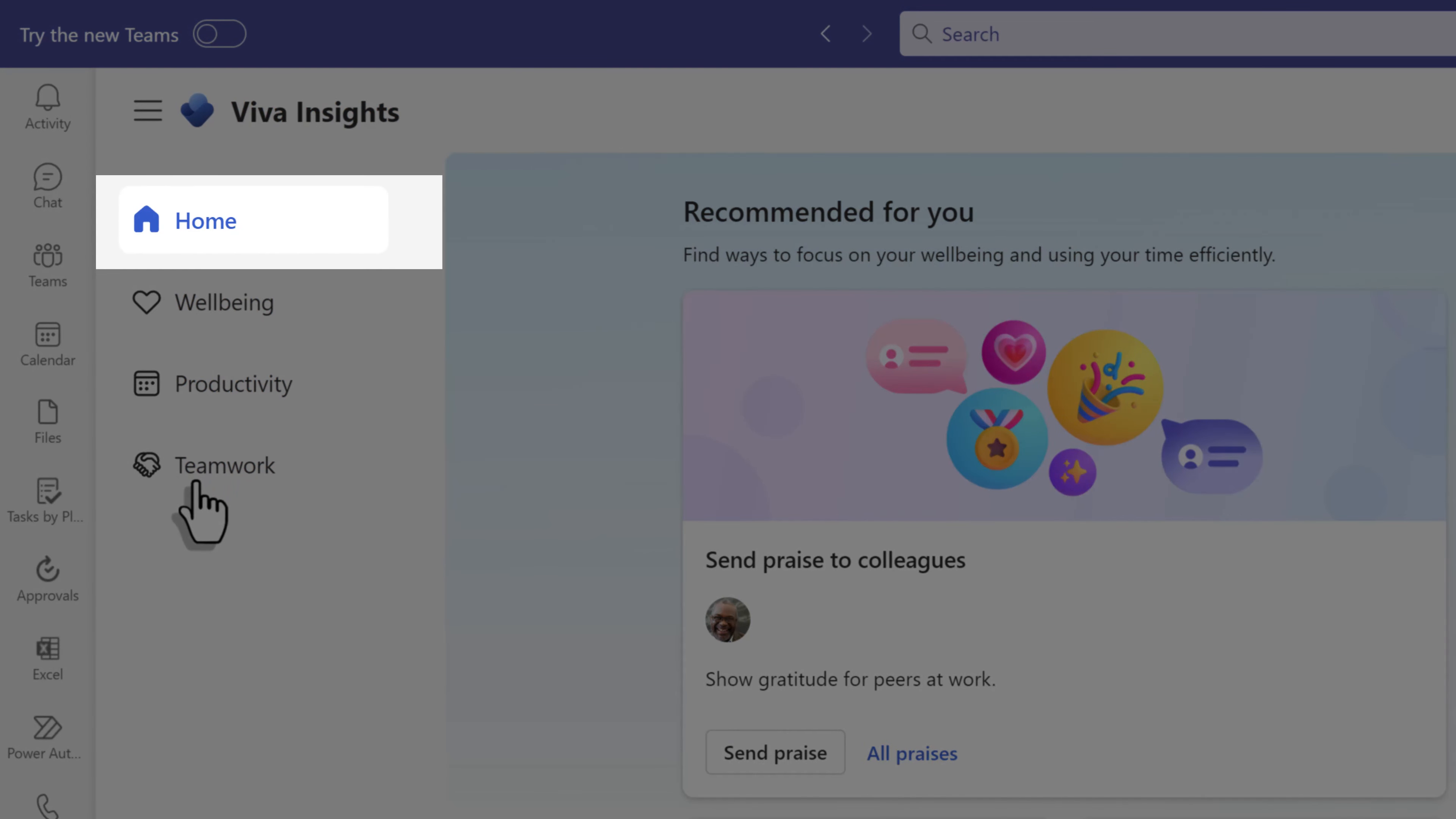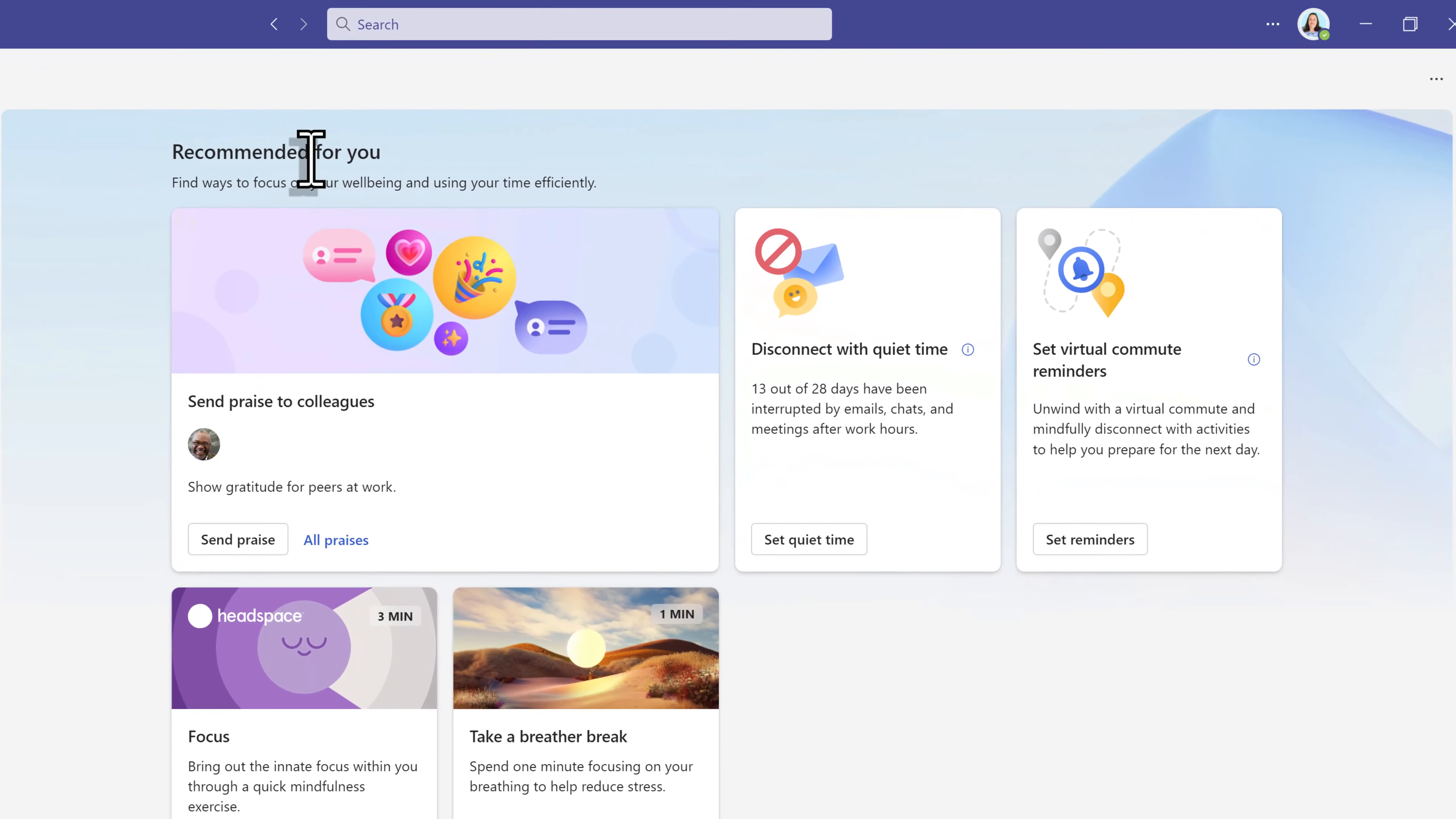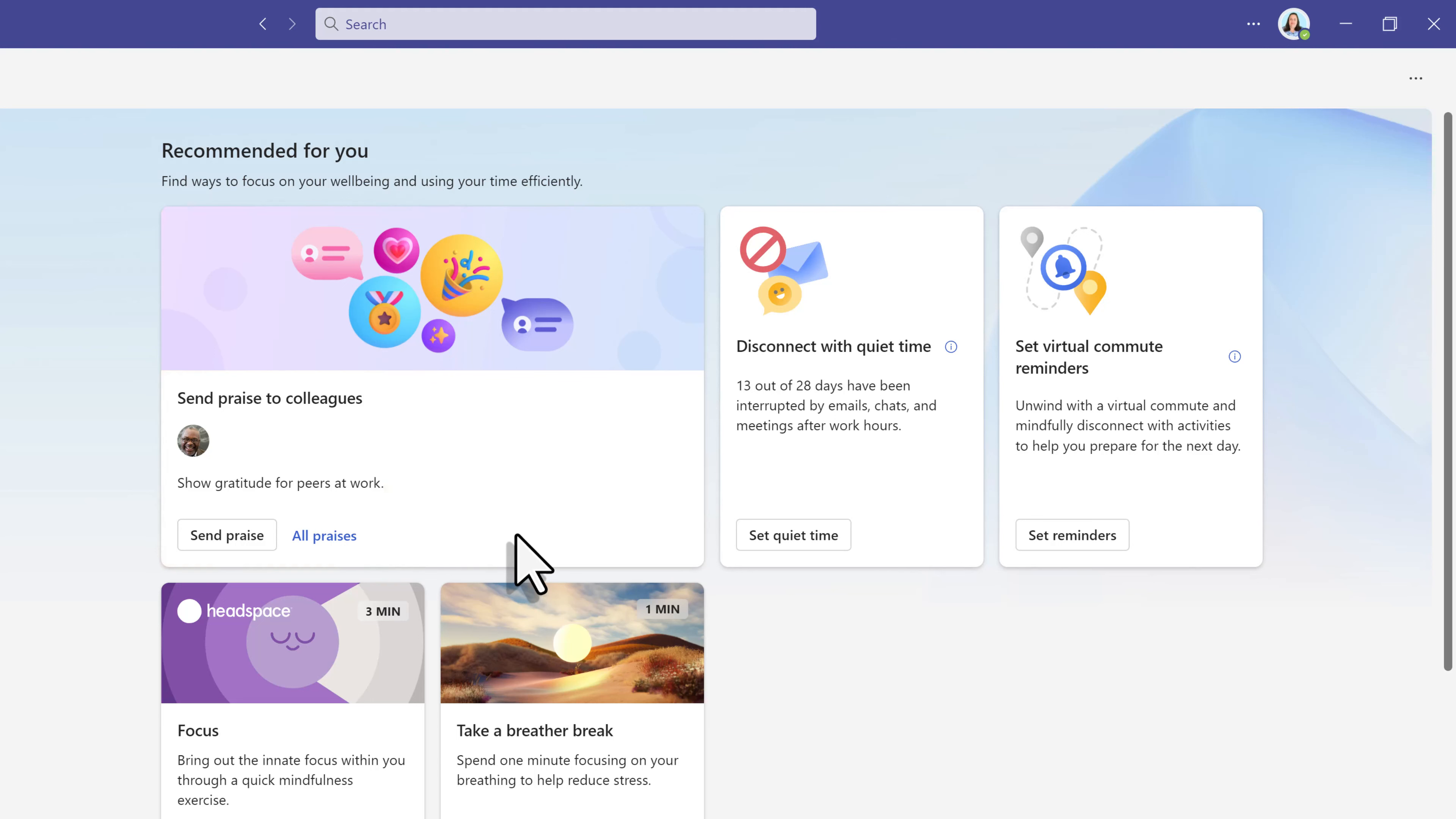Now that we have Insights open, we are on the homepage. What you see in the recommended for you section is going to change based on the content that you interact with the most. So one of my favorites is praise. You will also see things such as disconnect with quiet time, set virtual commutes, and meditations that are five minutes or less.